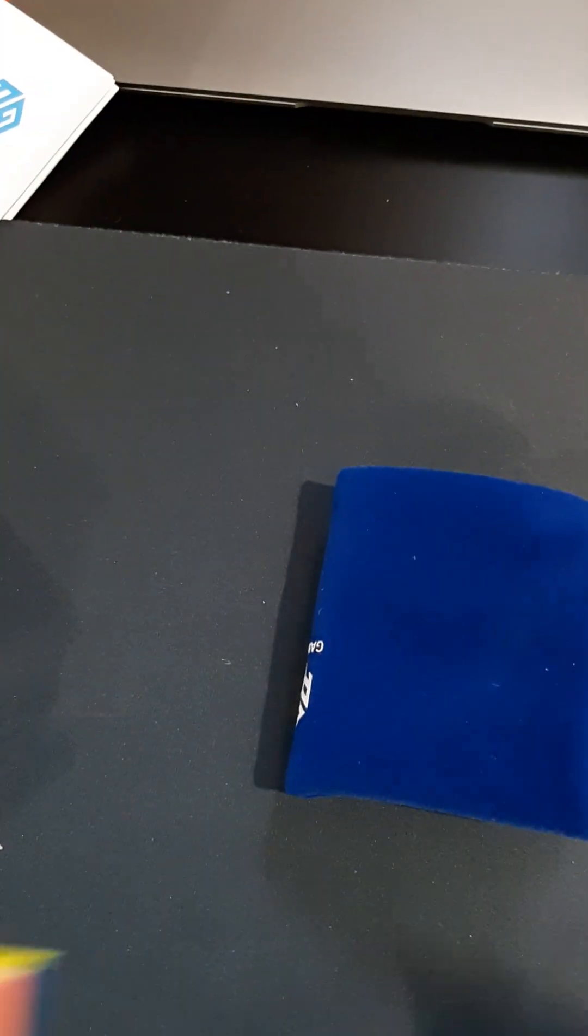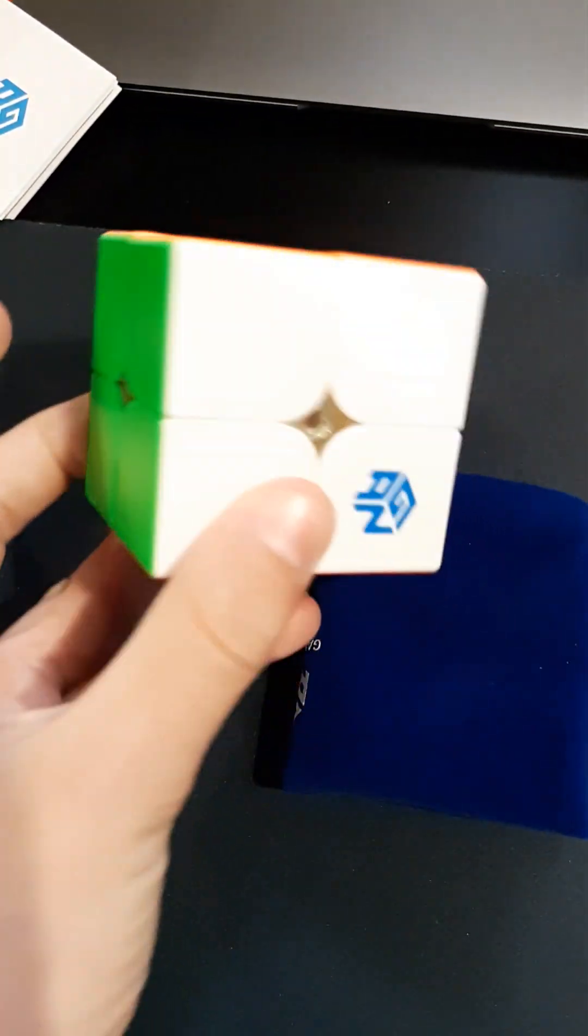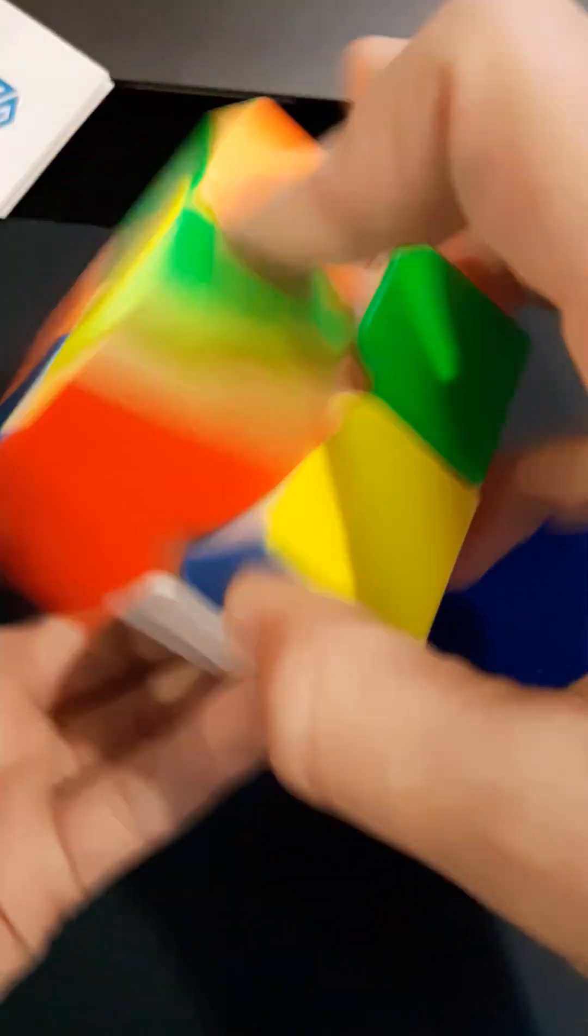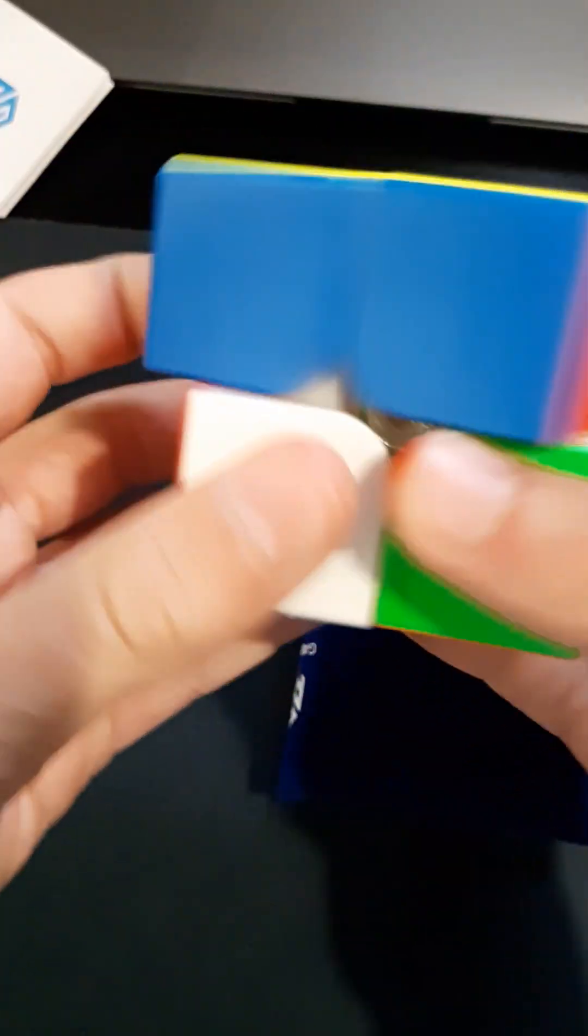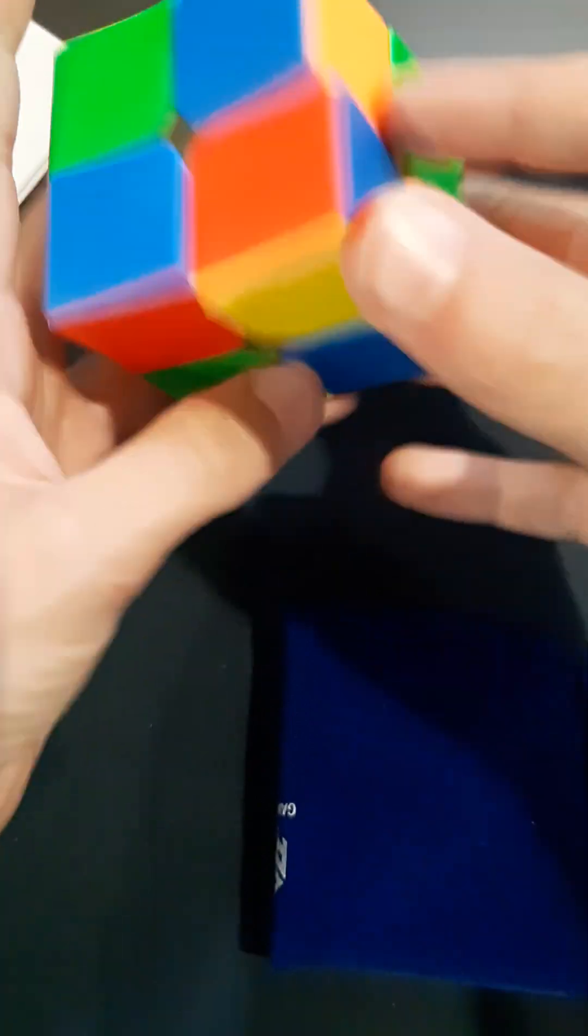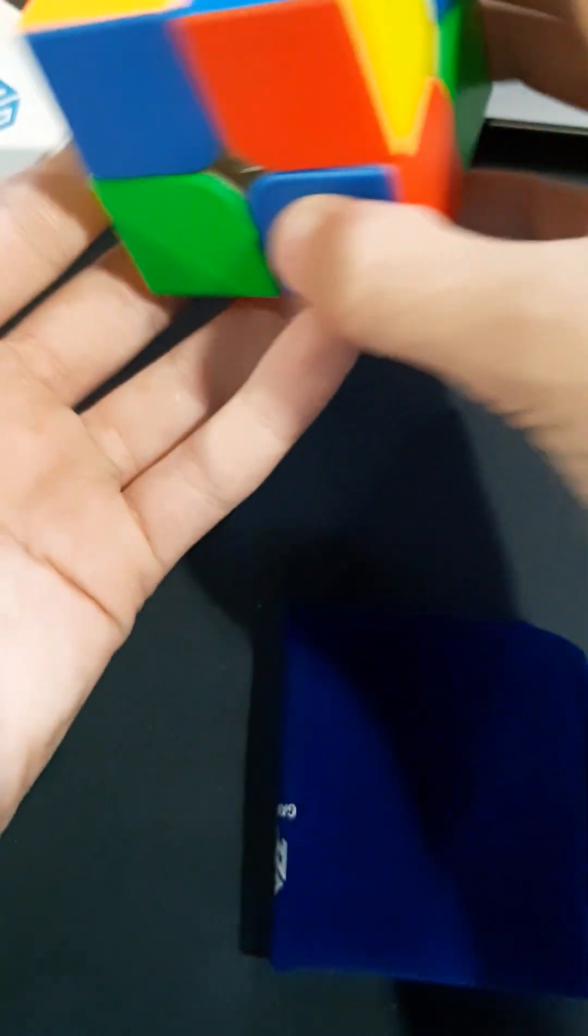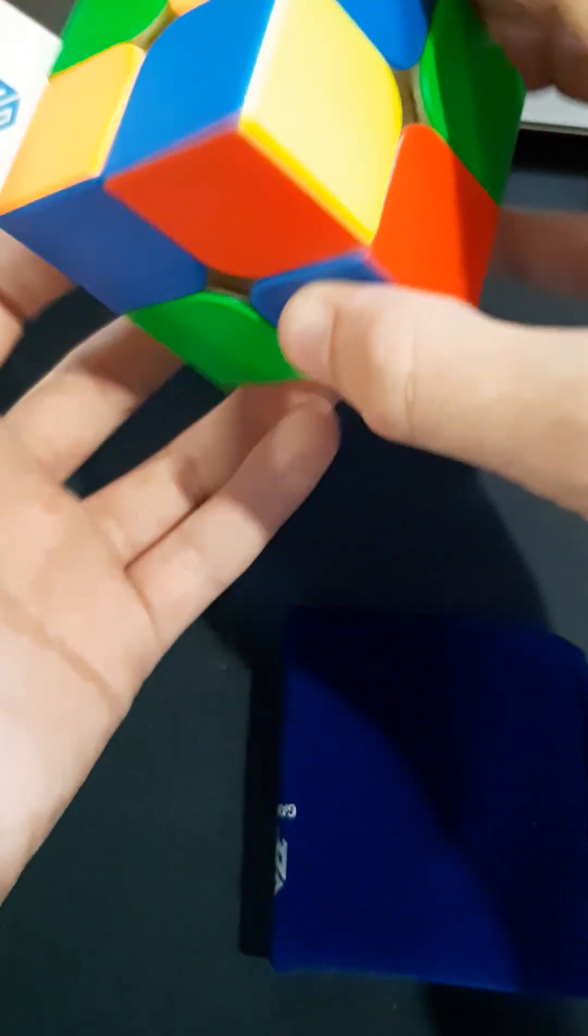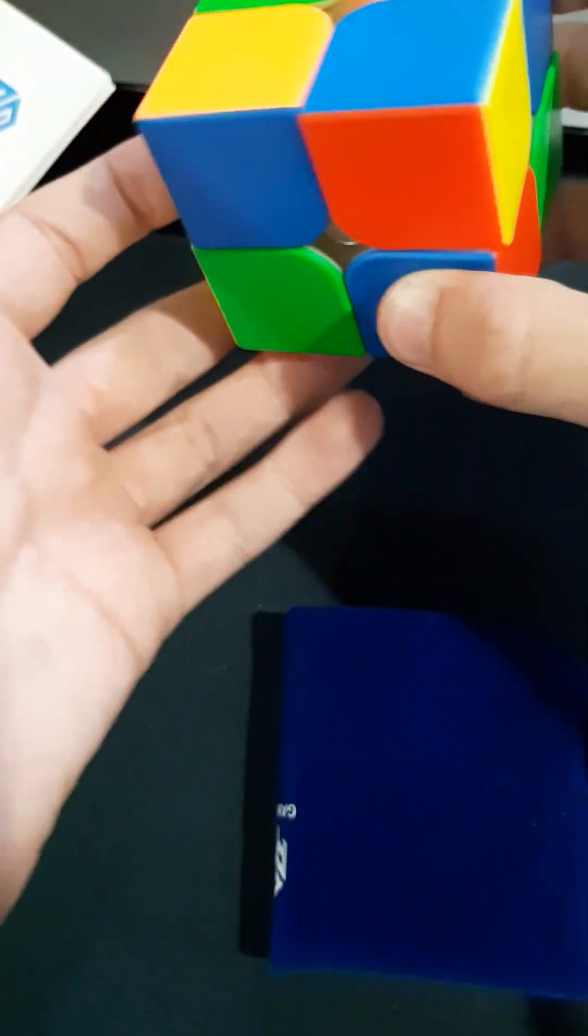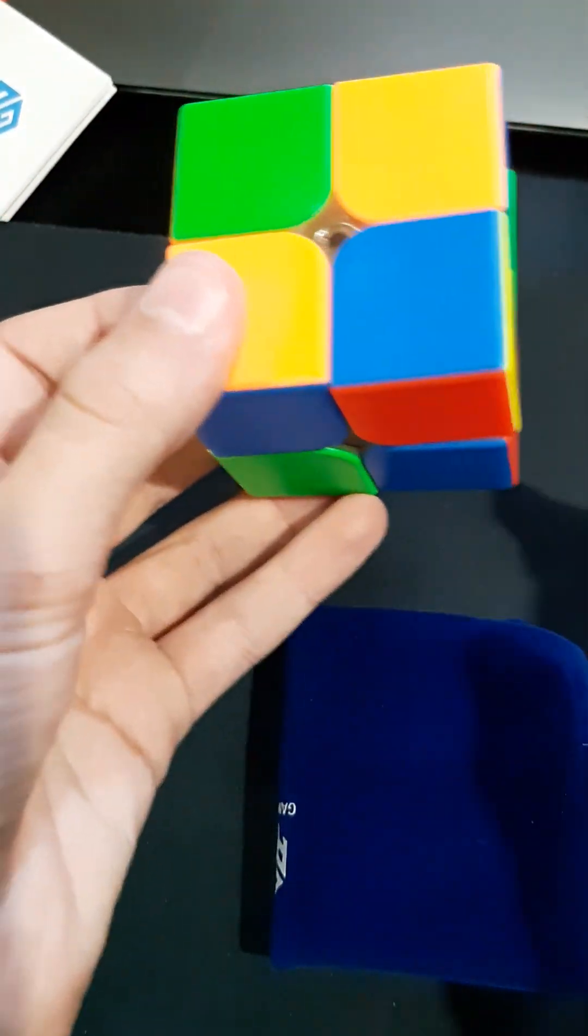So here we go. This is a really nice cube. I'm just going to solve it right now. So let's mix it up. Okay, just inspecting.